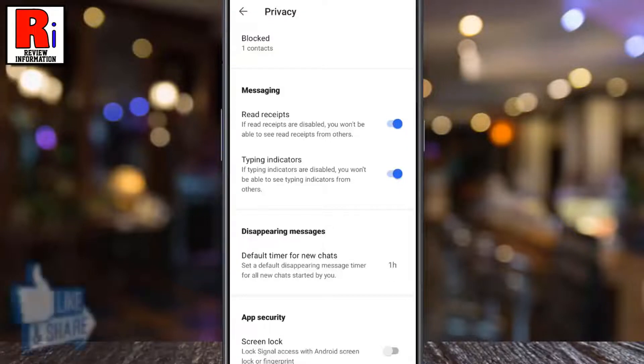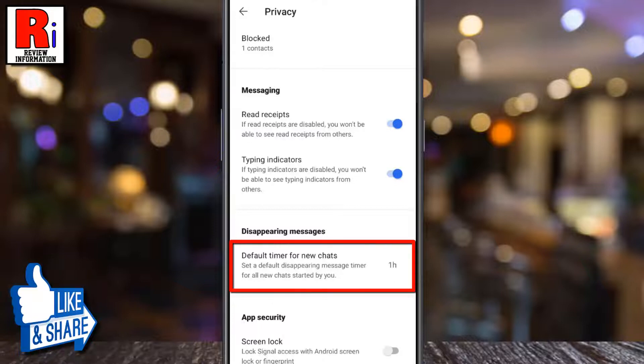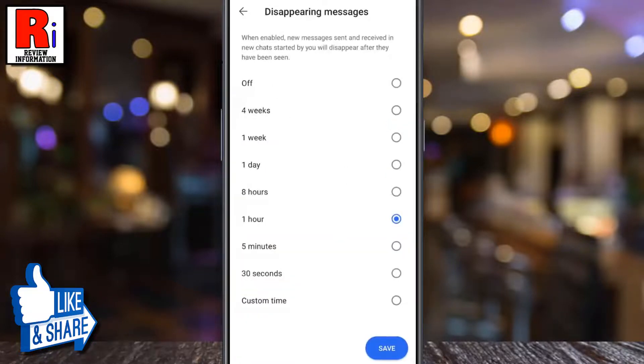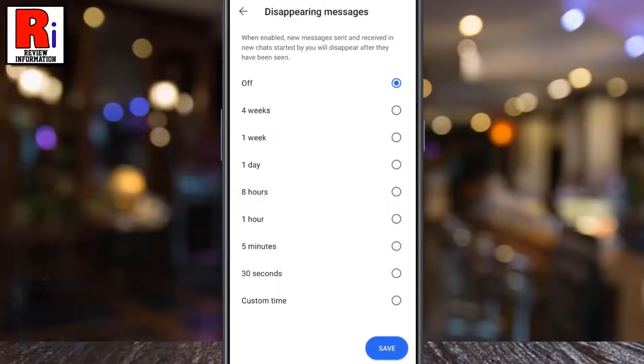If you want to disable disappearing messages, go to Default Timer for New Chats, select Off, and then tap on Save.